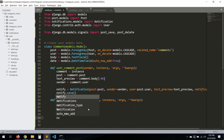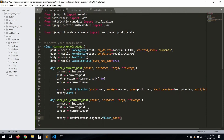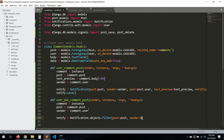`notify` will be `Notification.objects.filter()`, where `post` will be `post`, and `sender` will be `sender`.